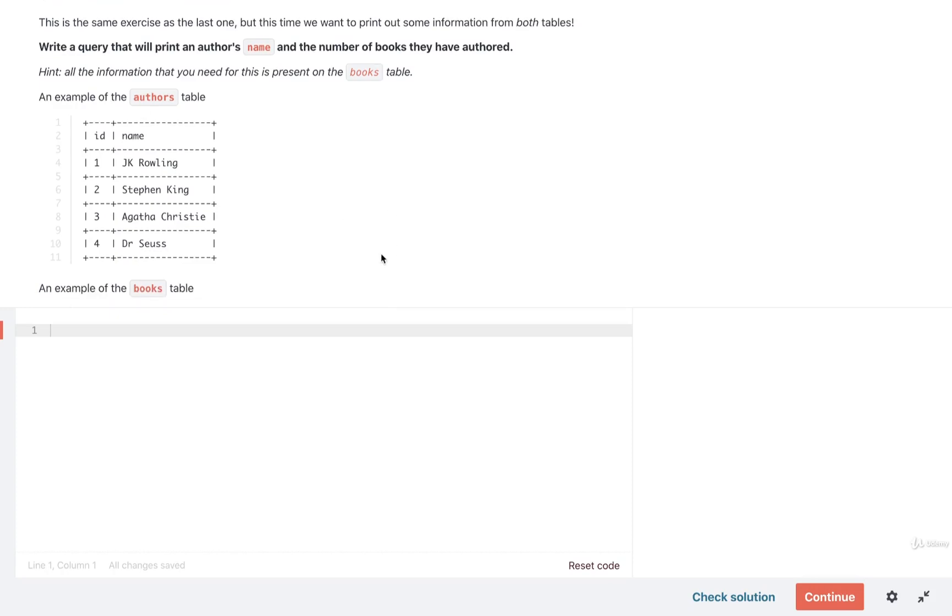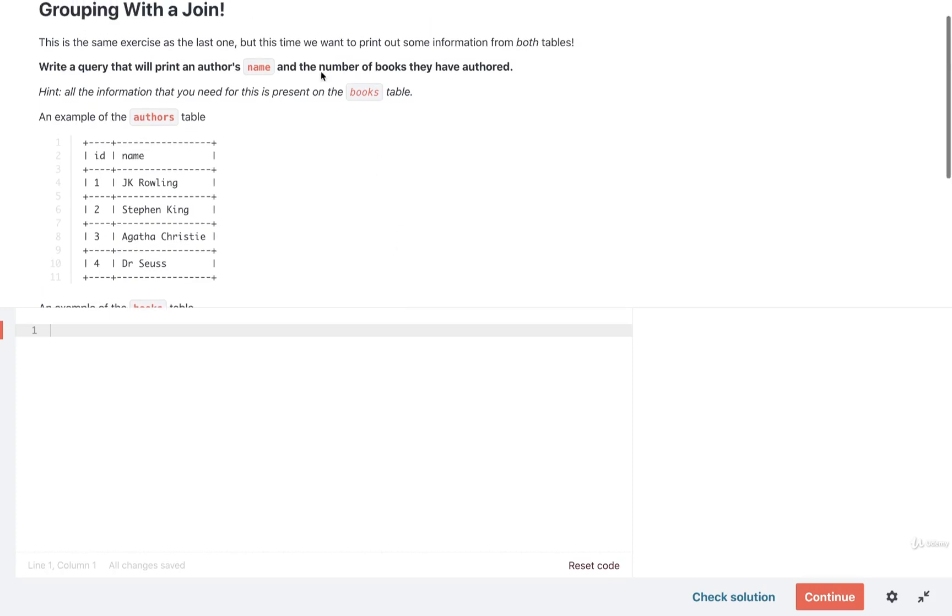All right, let's take a look at a solution now. I said in the exercise that this is very similar to the last one, but there is a very small difference. This time around we want to print out the author's name, and because we want to access that name, it means we have to do a GROUP BY using the author's name.